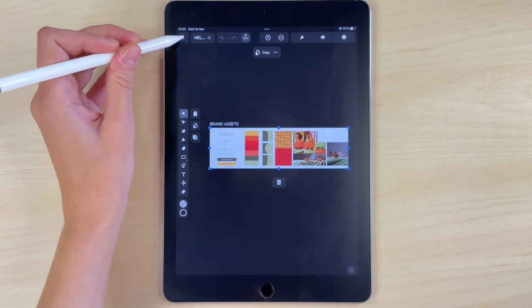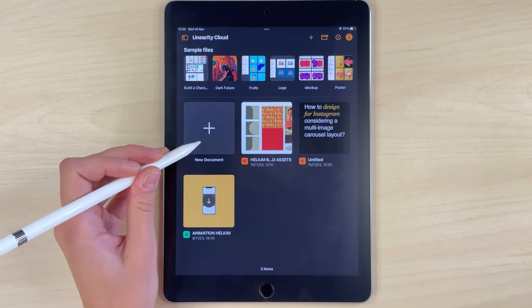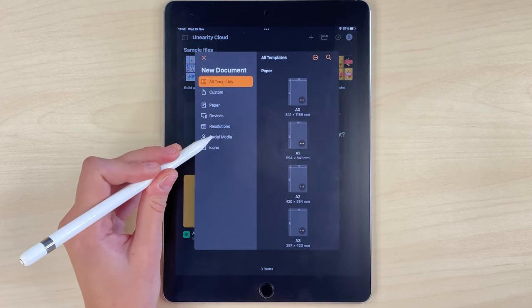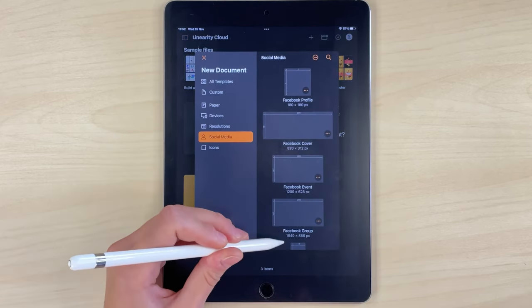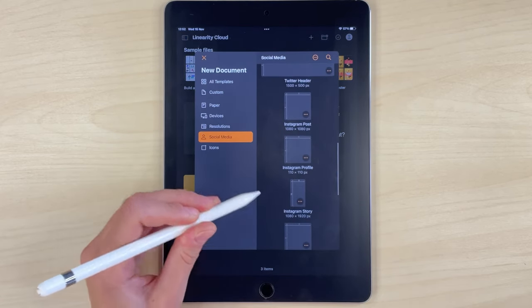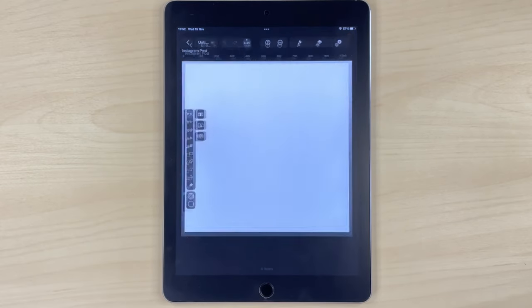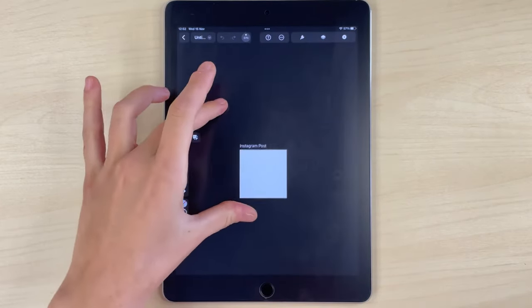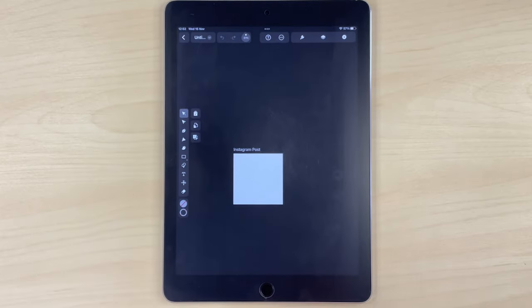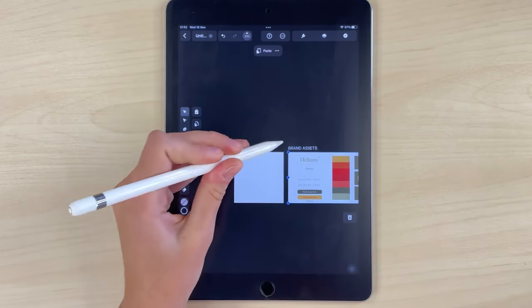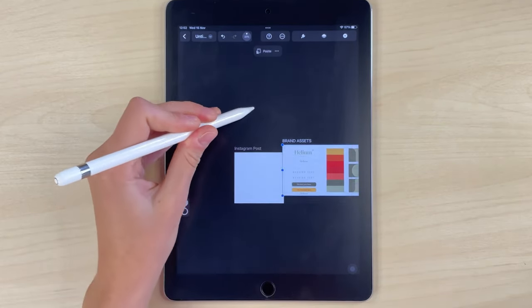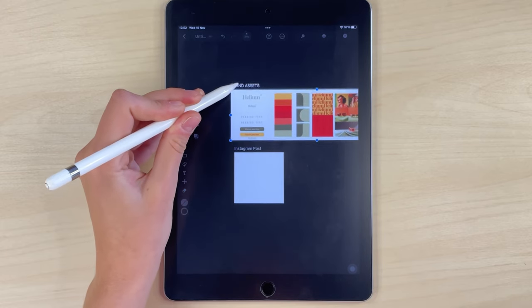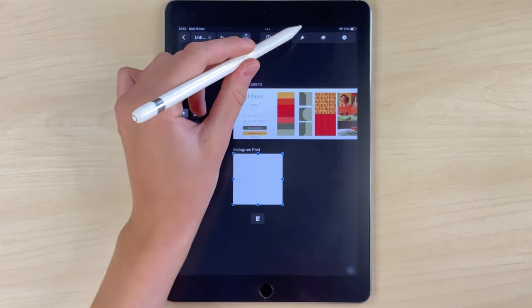Next, I'll create a new document using a template from the social media section. I'll select the Instagram post option. Once I have my document created, the first thing I'm going to do is paste the artboard I copied previously and move it on top so I have all the brand assets going in parallel with my carousel.